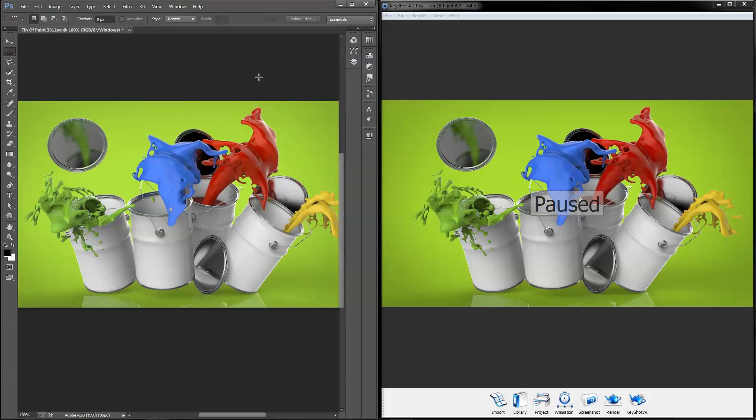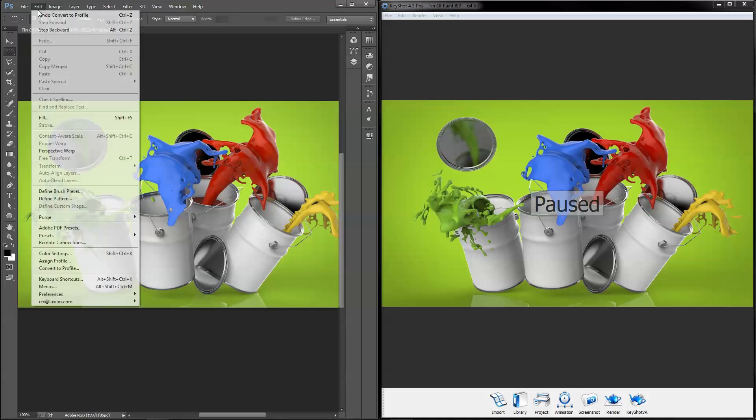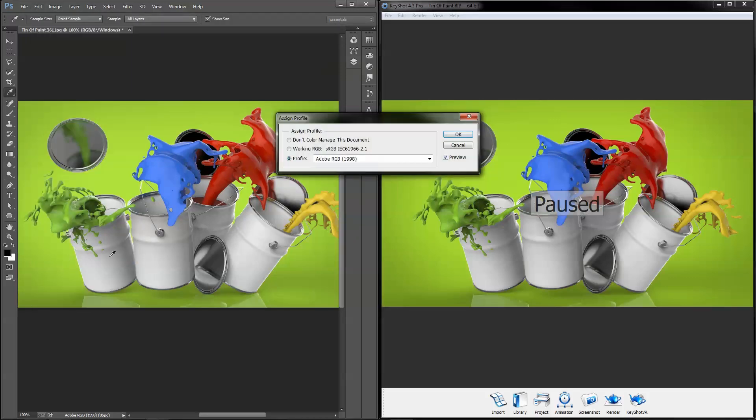Remember, this is only a soft proof. Once you've finished making adjustments, go to Edit, Assign Profile and select sRGB to create a hard proof.